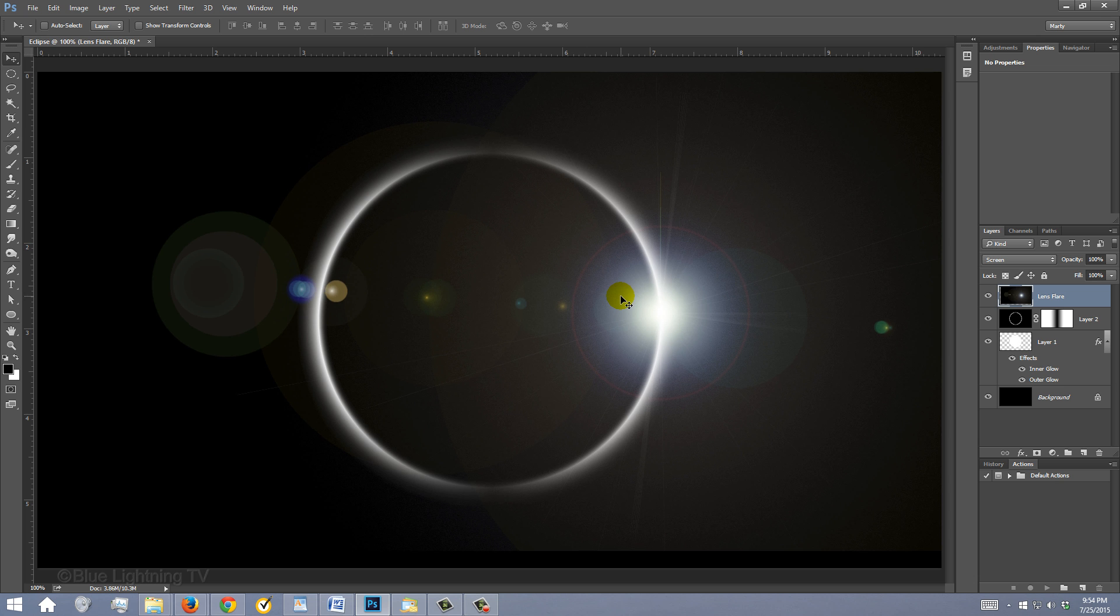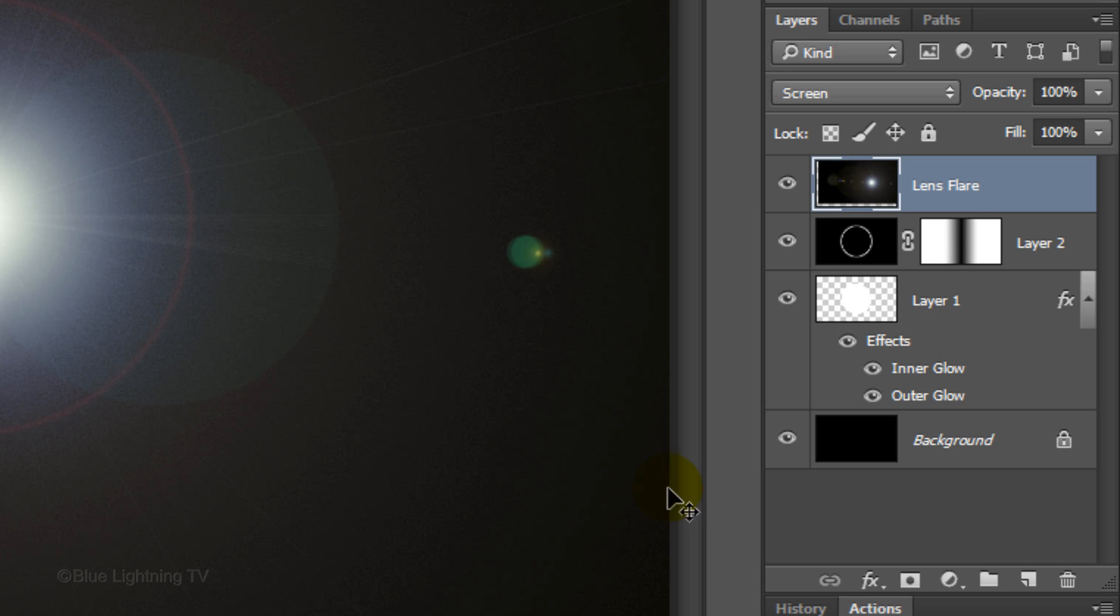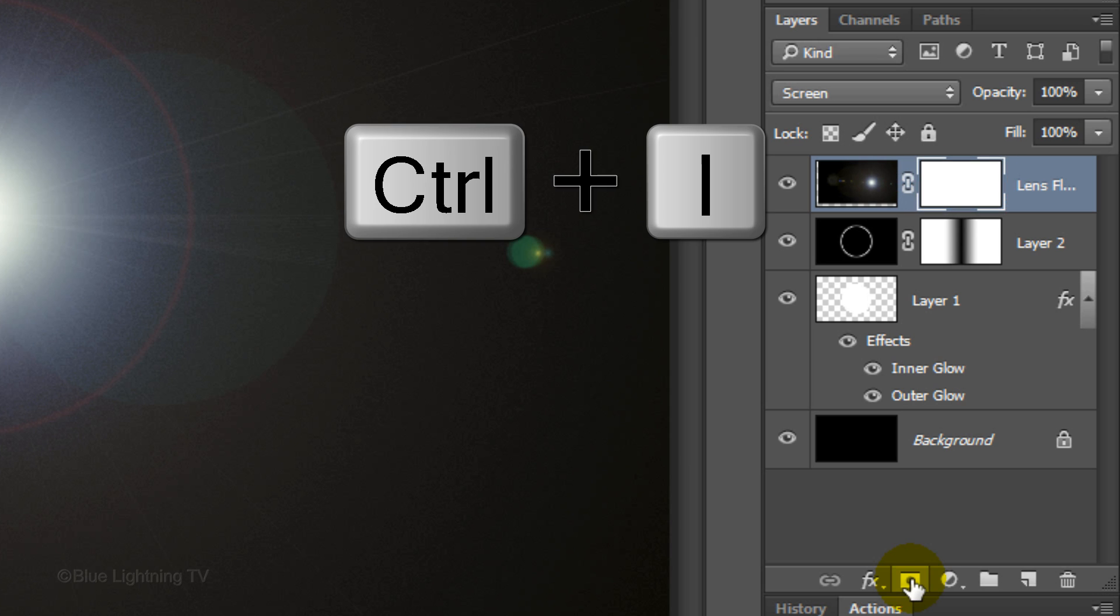We want to hide the outer areas of the lens flare. To do this, click the Layer Mask icon to make a layer mask next to the lens flare. Invert the layer mask by pressing Ctrl or Cmd I.